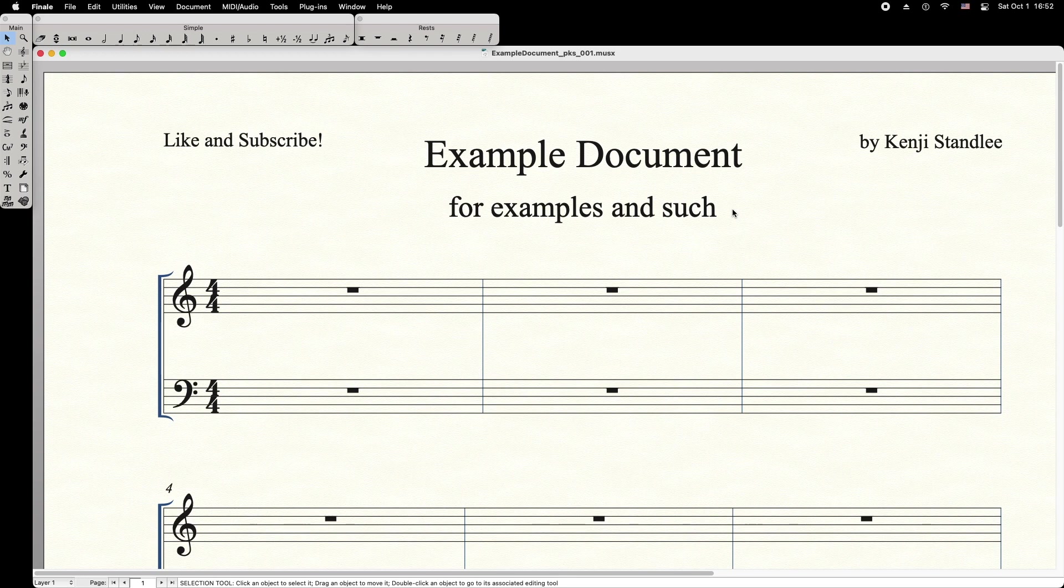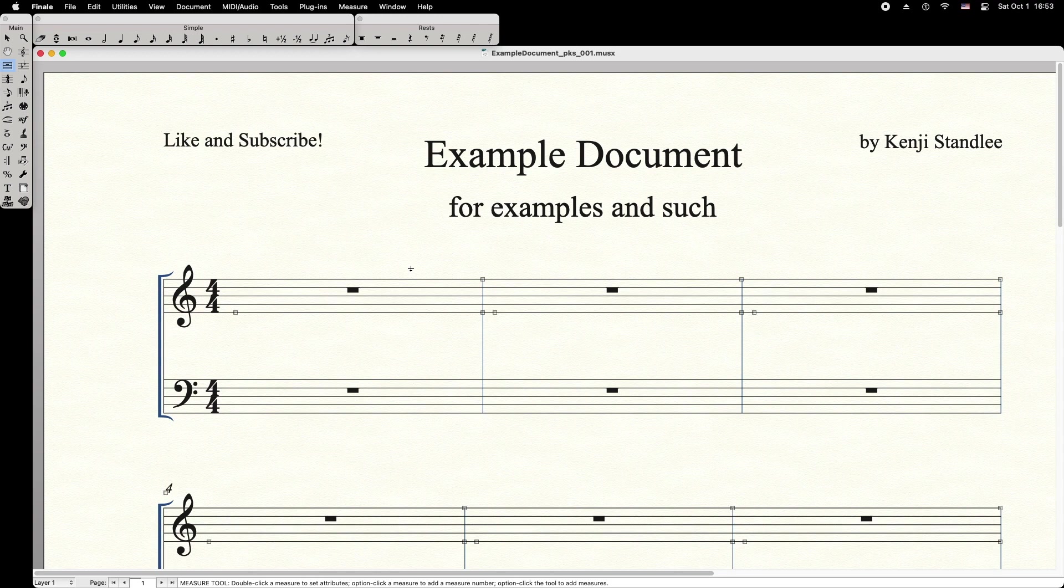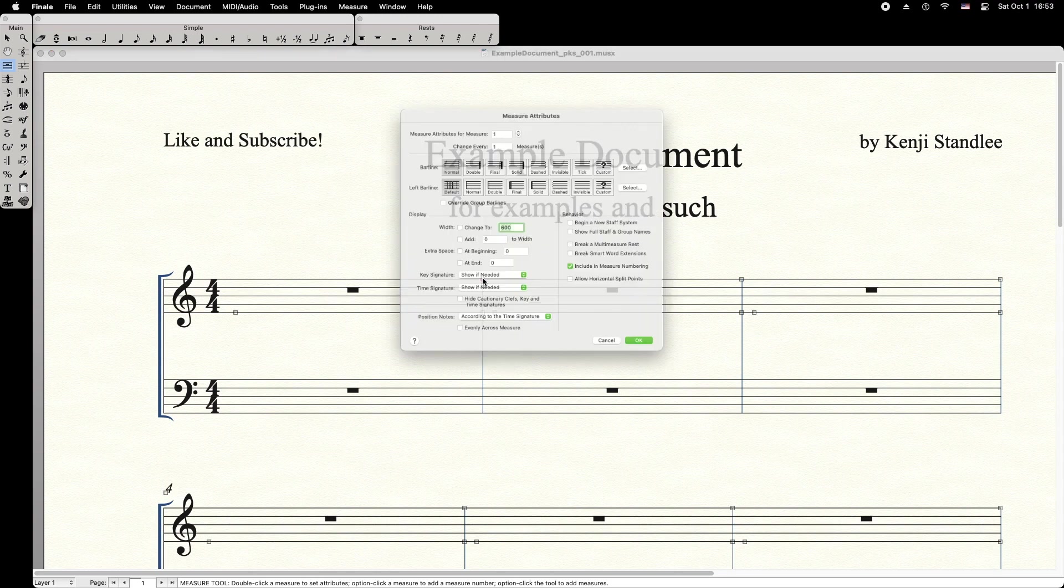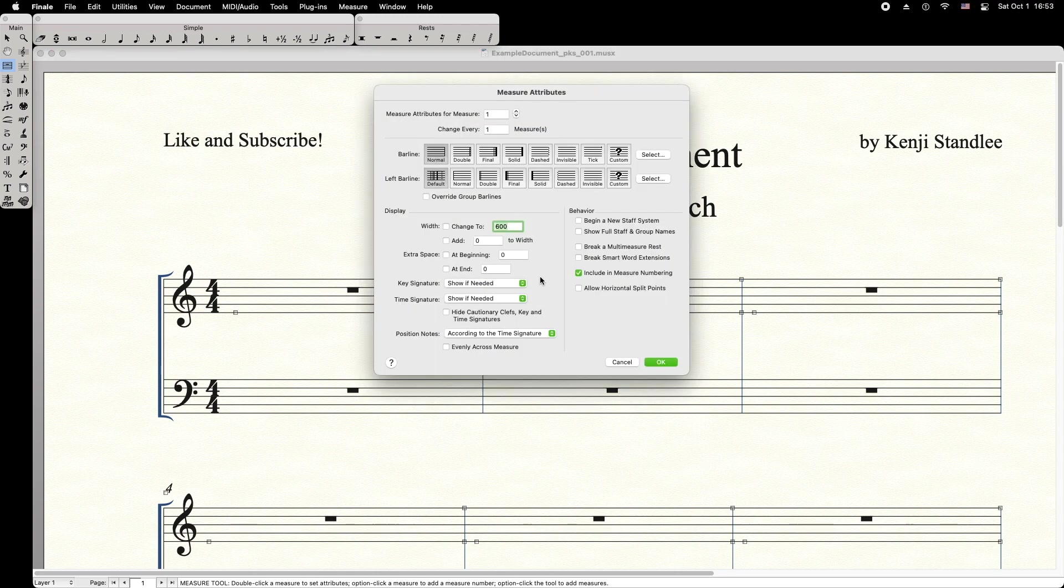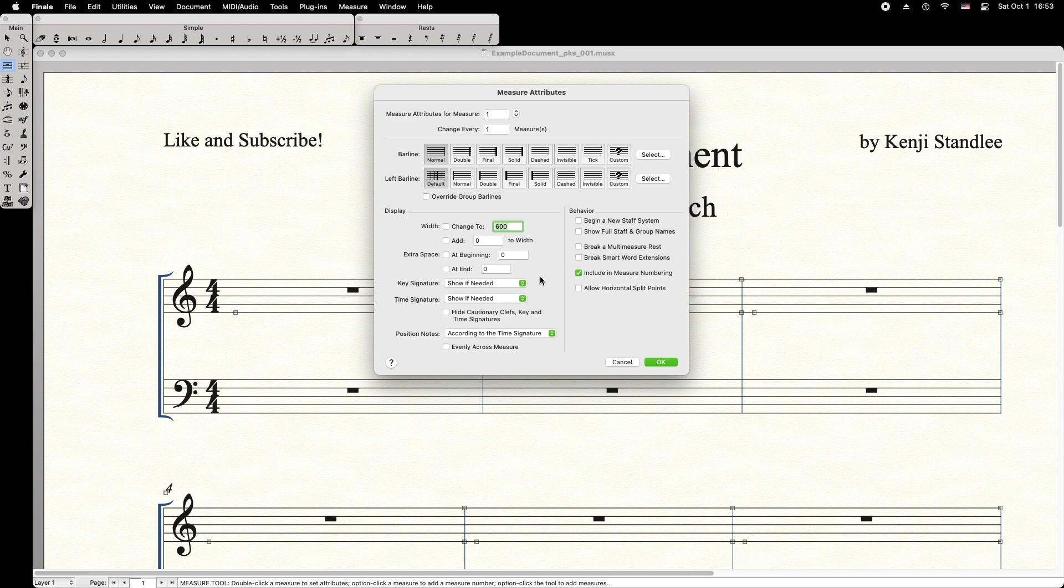Starting with the Position Notes Evenly method, first select the Measure tool, then double-click the barline handle to the right of the cadenza measure. At the bottom of this window, select Position Notes Evenly Across Measure.